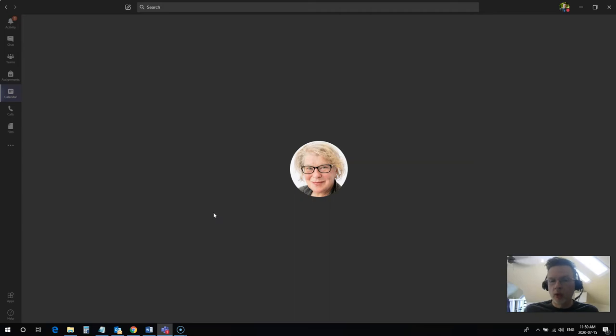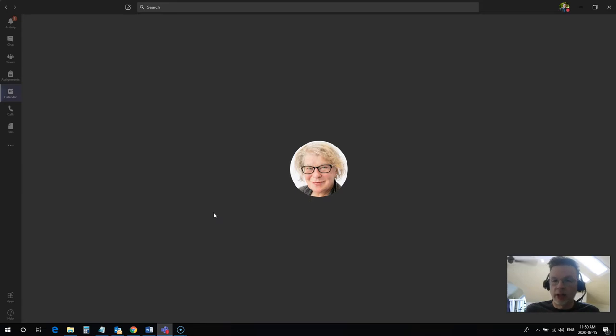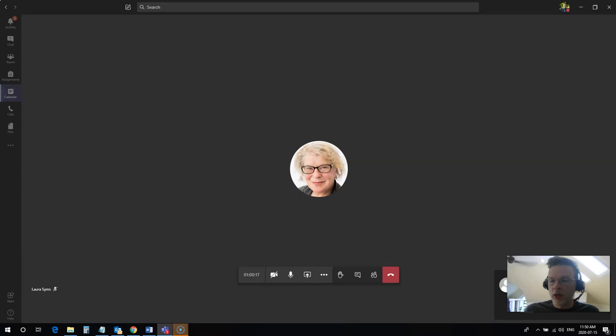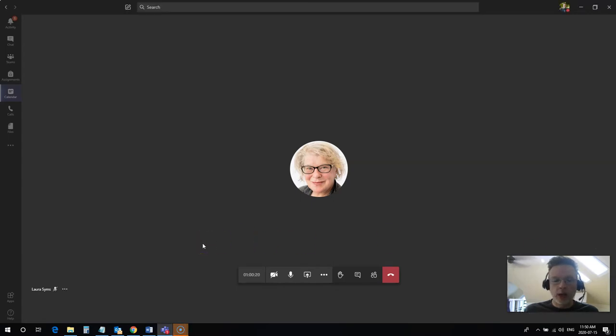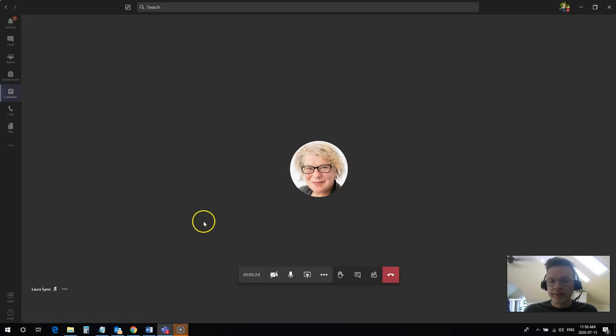You don't want to have 20 or 30 of your classmates joining in the middle of a class all within the same few seconds and all these different audio feeds coming in. So it's just polite to join with your audio and your video turned off and then to wait until it's your turn to talk before you turn your mic on.